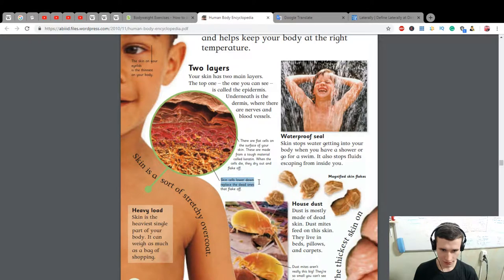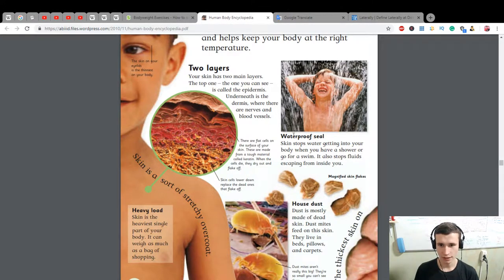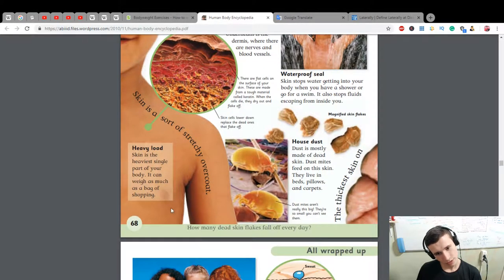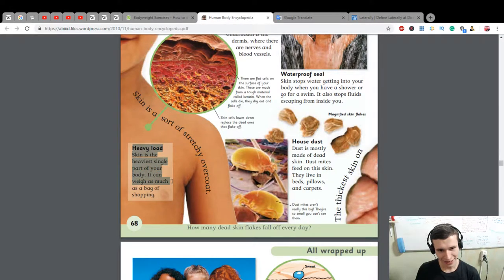Skin cells lower down replace the dead ones that flake off. Skin is a sort of stretchy overcoat. It is the largest single part of your body and can weigh as much as a bag of shopping.